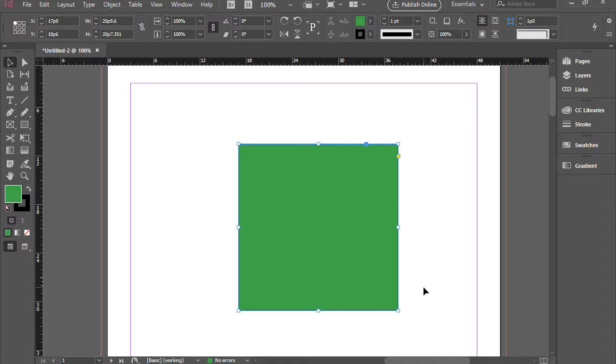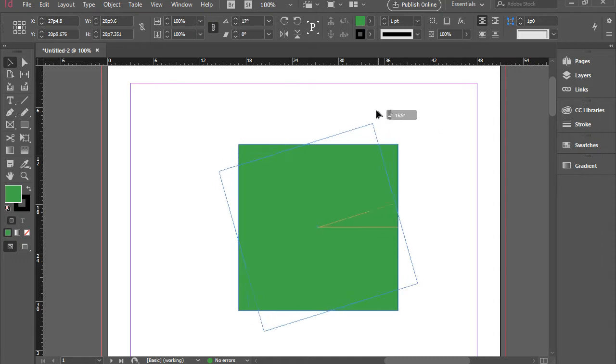You can also rotate the shape. If you go a little bit outside of the corner, you see the arrow changes to a double-headed arrow, and you can click and drag.